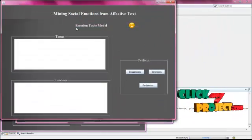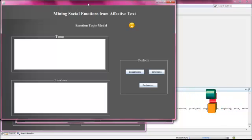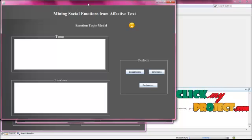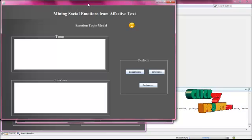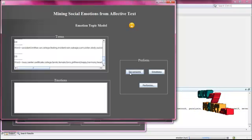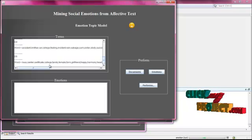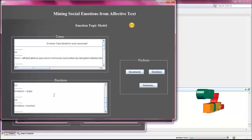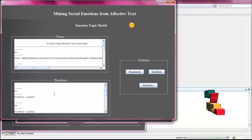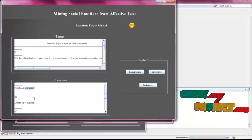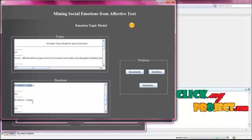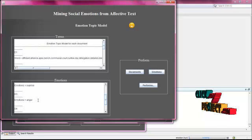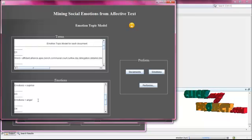In the emotion topic model, we have to merge the emotion term and topic model by use of frequencies. Click the documents. Here are the five documents, and now we predict the overall emotions for every document. The first document is surprise, the second also surprise — like that we have chosen various types of emotions by merging them.